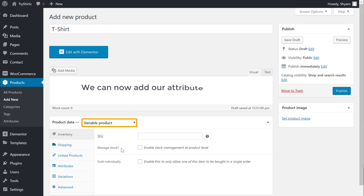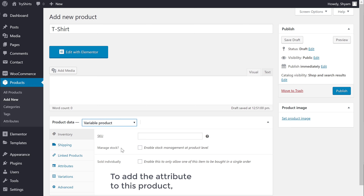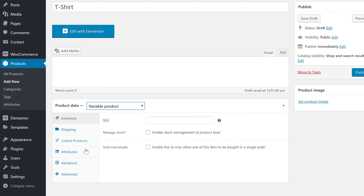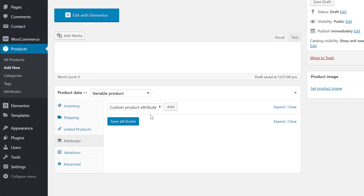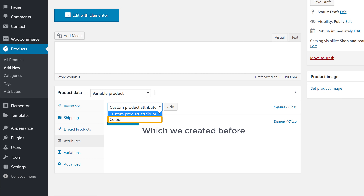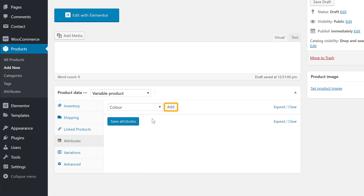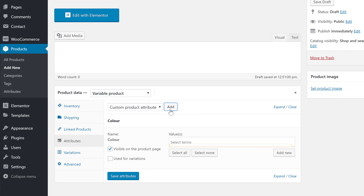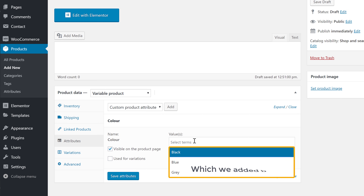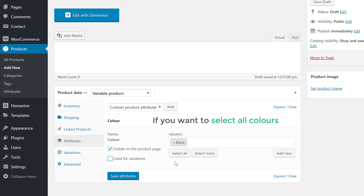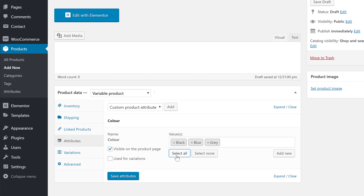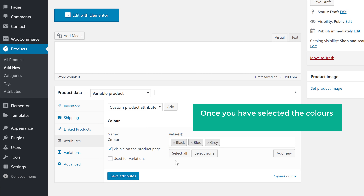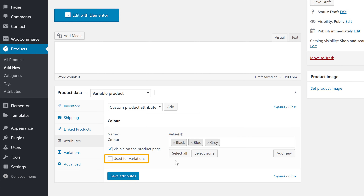Select variable product. Once you have selected variable product, we can now add our attribute to this product. To add the attribute, let's go to attributes. Now if we click here, you can see the color attribute which we created before. So let's select that and add it to the product. Here you need to choose the colors which are available for this product. You can see the colors which we added before. If you want to select all colors, just click select all and all the colors will be selected. Once you have selected the colors, just enable use for variations, and then click save attributes.